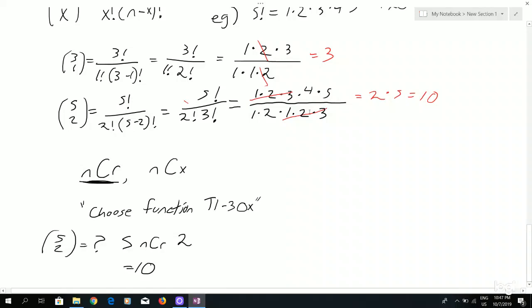So if your finger slips and you push the wrong button, your intuition will kick in when you see that answer and you'll think, okay, something's off here.